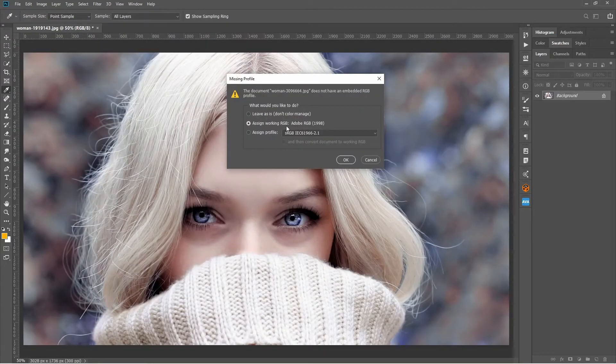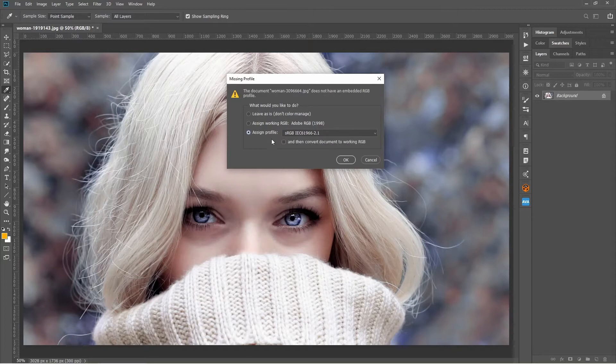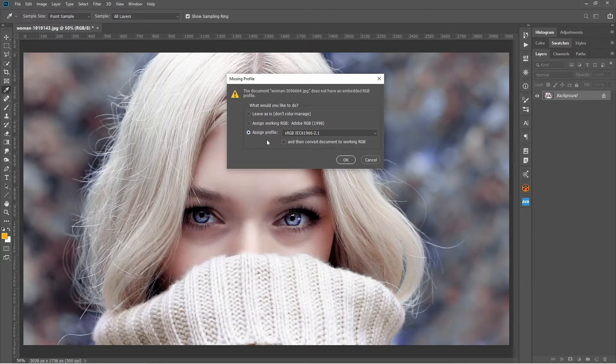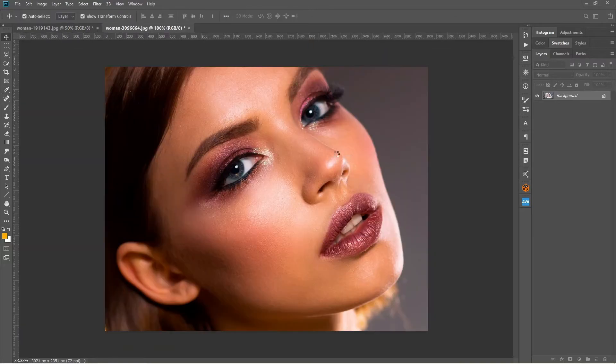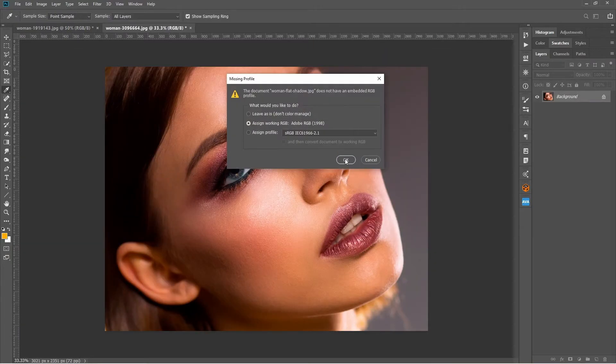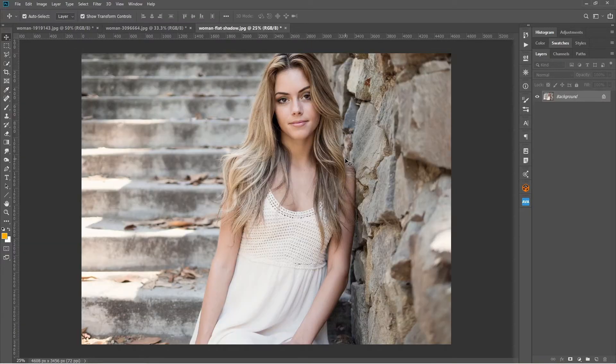This one I work actually on RGB 1998. You can work whatever the working space you work inside Photoshop. It can be sRGB or it can be Adobe RGB, but it doesn't make any difference in this particular matter. So I'll just go ahead, this one also.